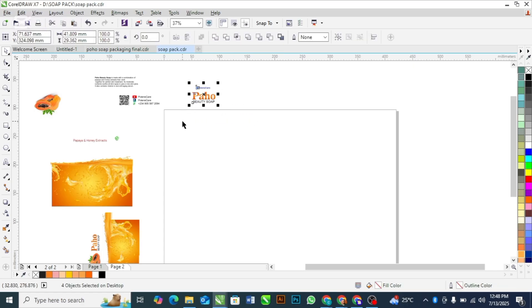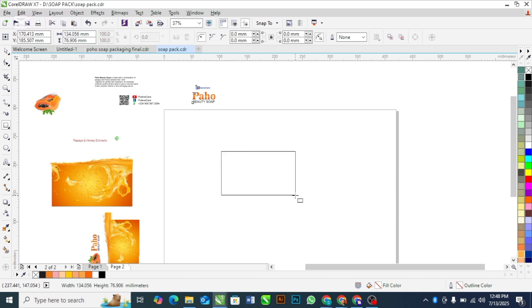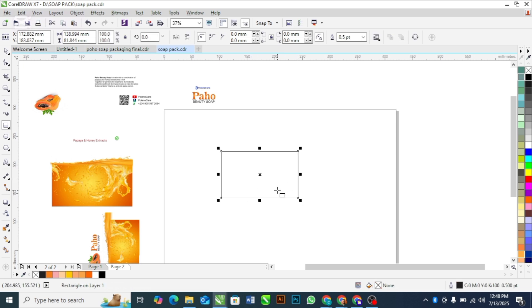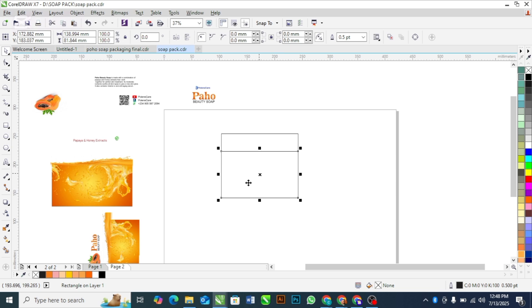The first thing you should do is draw a rectangle. Take note: this rectangle I'm using is based on the size of my soap. You should measure the size of your soap and know how big and how small it is, so that it will help you give the right dimension to this soap pack.